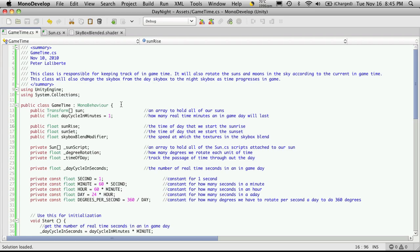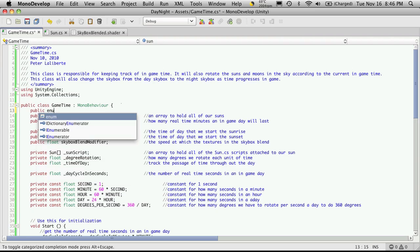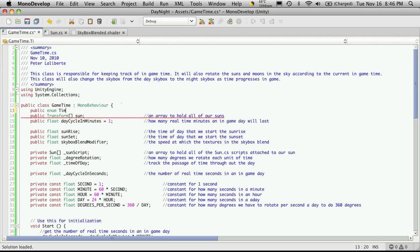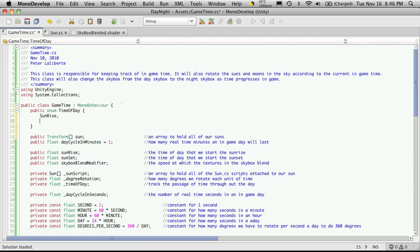Back in MonoDevelop, there might be specific events you want to happen at specific times in your game. For me it's just sunrise and sunset, but maybe you want something to happen at midnight or noon. I think the easiest way to handle this is to make an enumeration. I'll make it a public enum called 'TimeOfDay' and list the specific times: sunrise, sunset, and of course my first one is always idle.